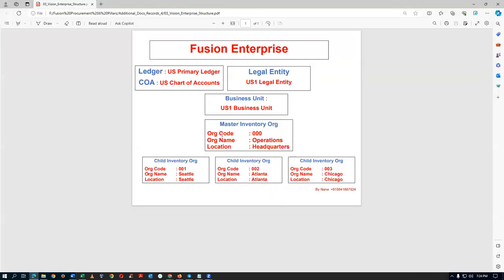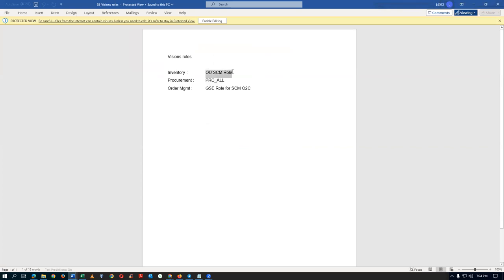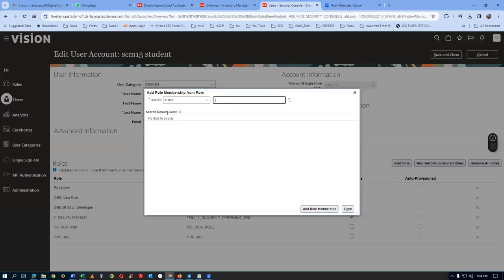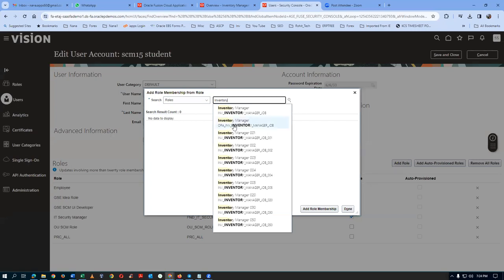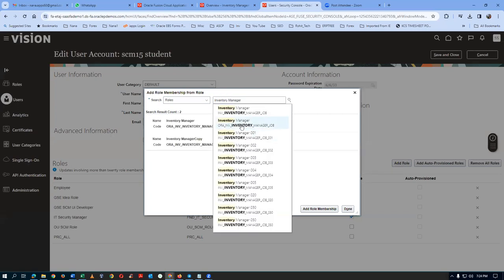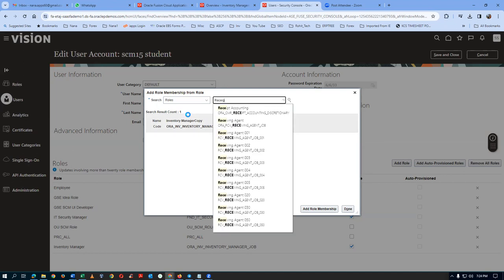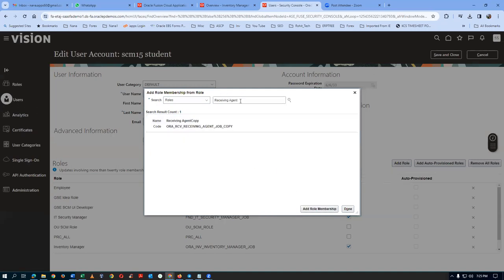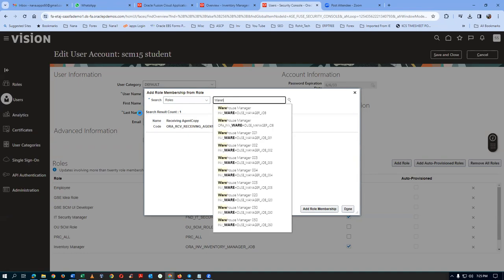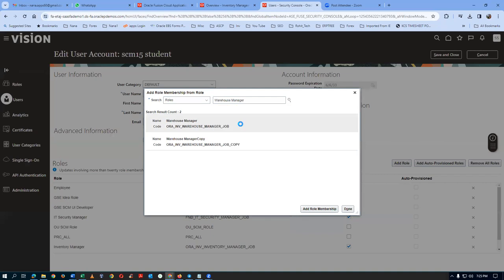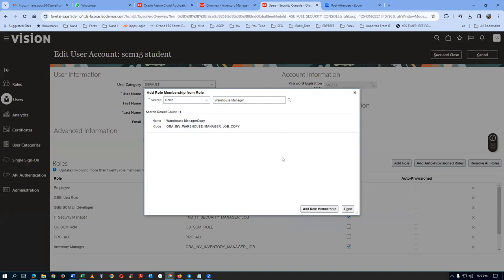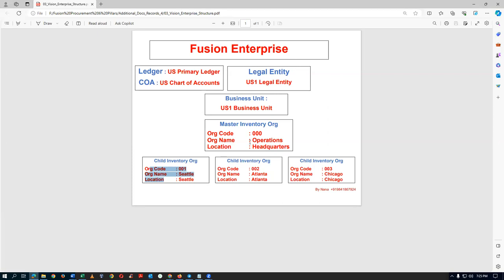Since I am now going to work on my own master and my own child, we had to have three more roles. The standard OUSCM role will work only for Vision orgs, whereas for my own inventory org we need additional roles. I will now add the Inventory Manager — Inventory Manager ORA is required. Then Receiving Agent — the receiving agent is required, CA Receiving Agent ORA. And then Warehouse Manager is required. These three basic roles are required for our normal working, so our branched structure below the financial structure will definitely work.